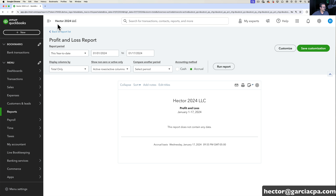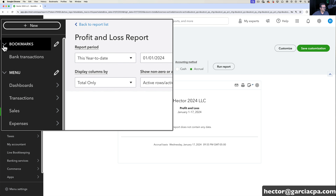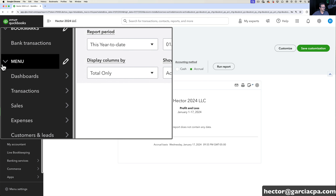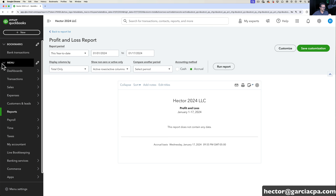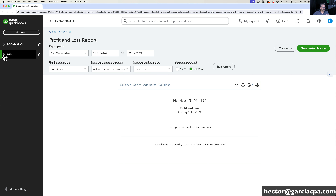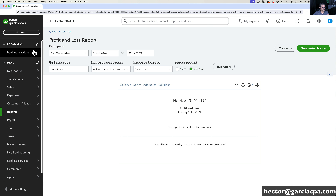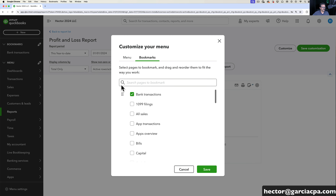Let's turn our attention to the left navigation bar. When you first set up QuickBooks you're going to see a section called Bookmarks — QuickBooks adds a default bookmark there for you, such as Bank Transactions. Then you're going to see the area called Menu, which is the general menu that comes with QuickBooks. Both of these can be collapsed. If you click on the little pencil next to Bookmarks, that takes you to a place where you can turn off and on which links you want to see in that bookmark section.